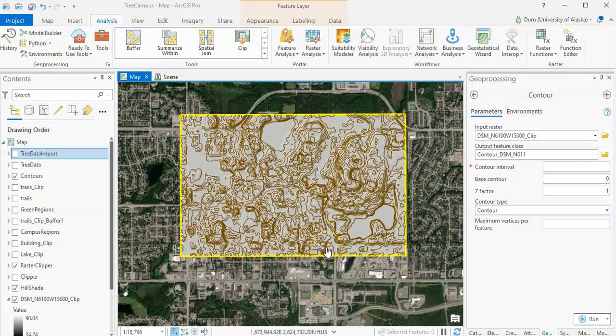Okay, now it is time to turn the raster analysis that you have done into something that we can look at as a three-dimensional scene.